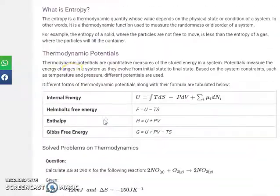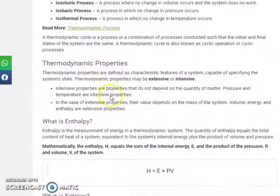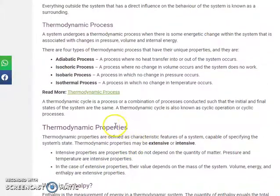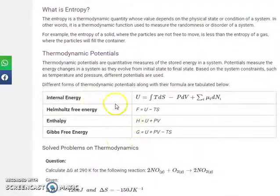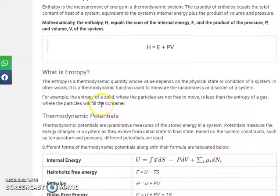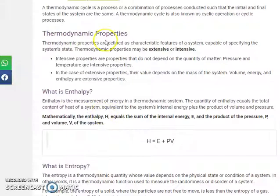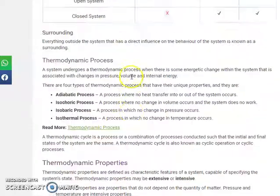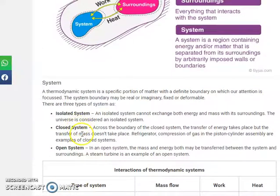That is all about the introduction to thermodynamics. To recap: we covered entropy, extensive and intensive properties, the different processes, and the types of systems — isolated system, closed system, and open system.